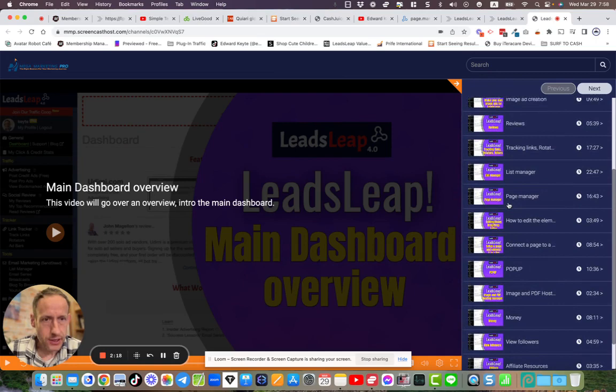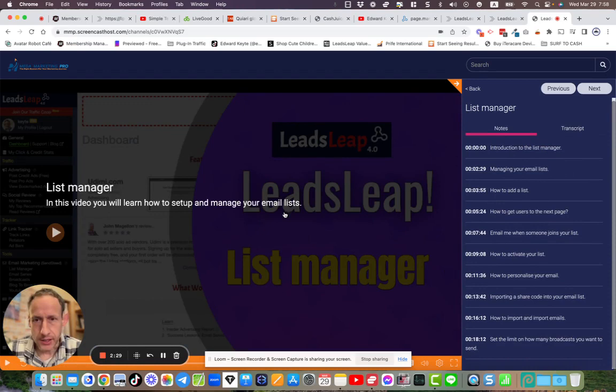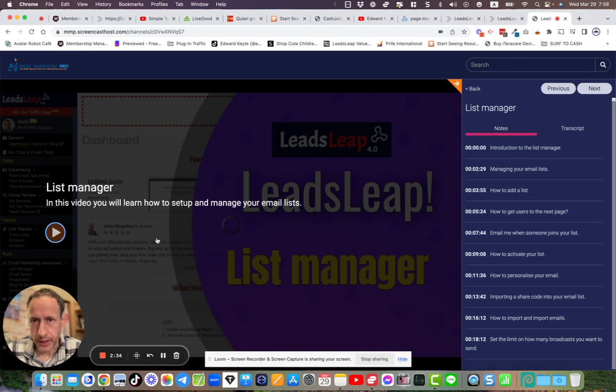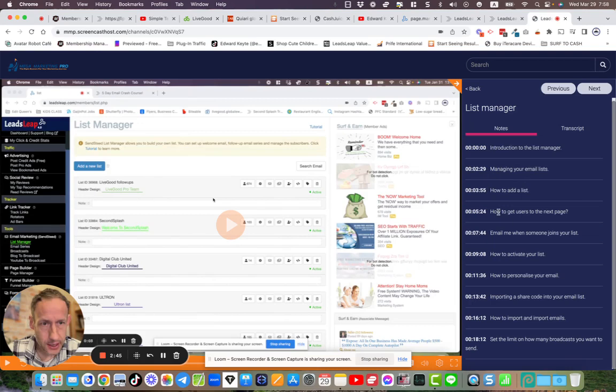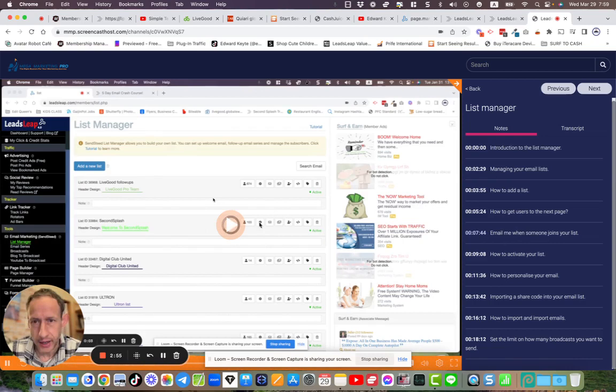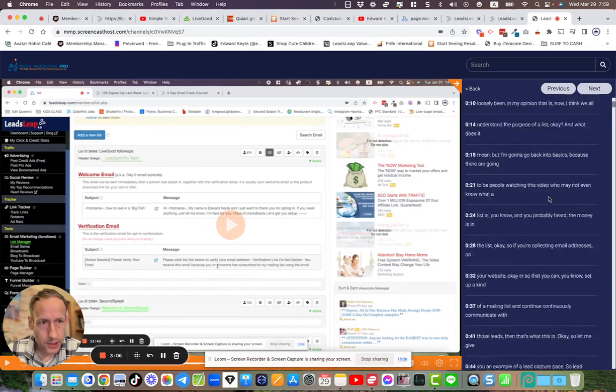So let me just pick a random video. And you've got the notes within each video. So when they start playing, you're probably not going to be able to hear it because the microphone's on me and not the computer, but anyway, it goes through the video. So manage your email list, how to get users on the next page email when someone joins your list. So when you click on a topic within the video that you want, you just click it and it'll go straight there within the video and load that part. You can go to different sections of the video.